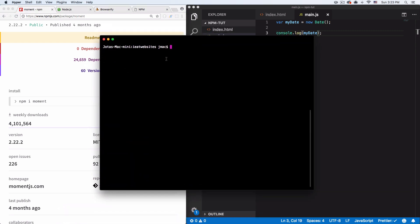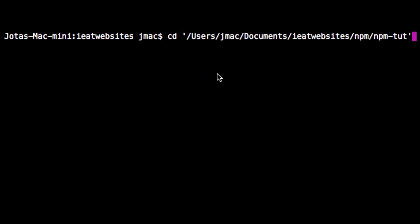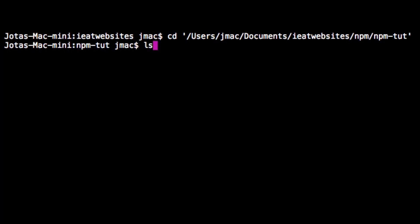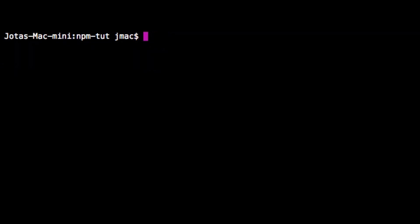Before we start installing modules or packages, let's make sure we are in the correct folder — which I am not. So type cd, then drag and drop your project folder into the terminal and you'll see the path. Hit enter and now you're inside your folder. If you want to make sure, type ls and hit enter — it will show you a list of all the files inside that folder, so you know you're in the correct place.